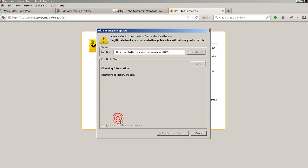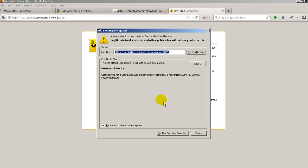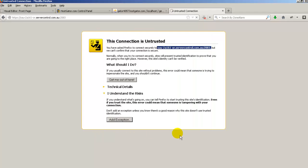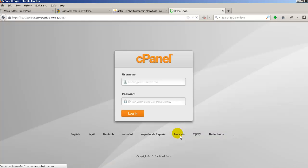So we'll click on add exception and then again it's going to say well let's get some information about this exception that you want to store, this rule that you want to store. Make sure this down here is ticked permanently store this exception and just say confirm and that's pretty much all there is to it that should take us to the place where we want to go which is here.